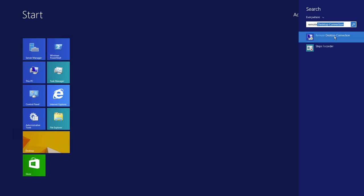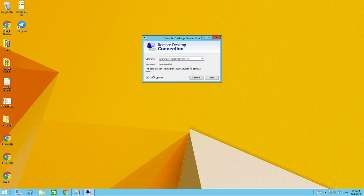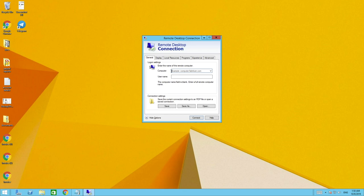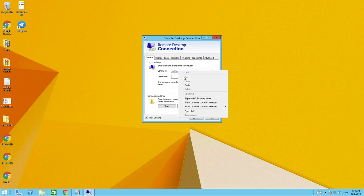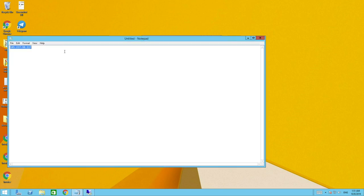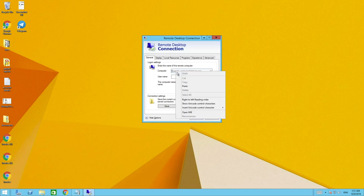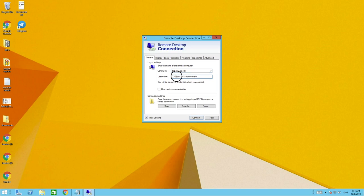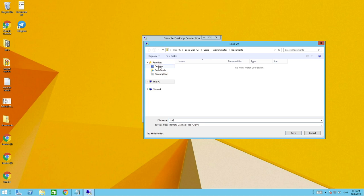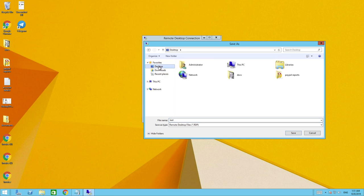You'll see Remote Desktop Connection — click on that. Then click Show Options. In the Computer field, paste your IP address. It will automatically populate the username as Administrator; if it doesn't, just type Administrator. Then click Save As, name it 'test', and choose where to save it — I'll save it to the Desktop. This creates a shortcut so you won't have to copy and paste the IP address every time.